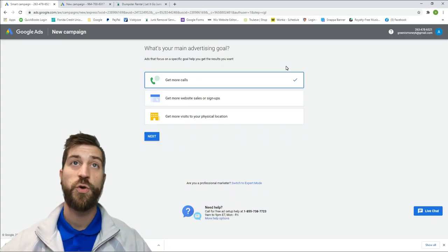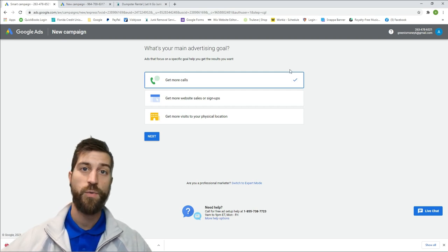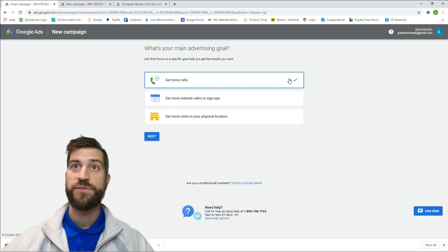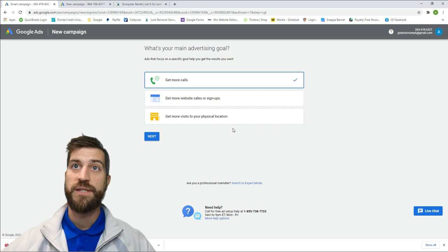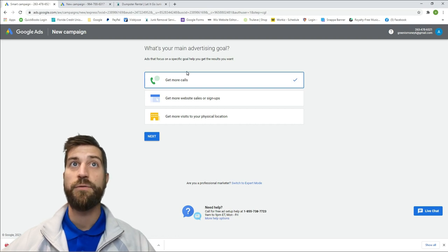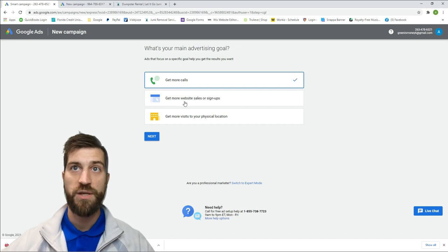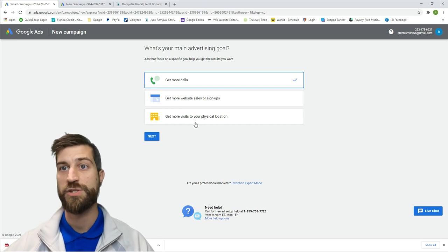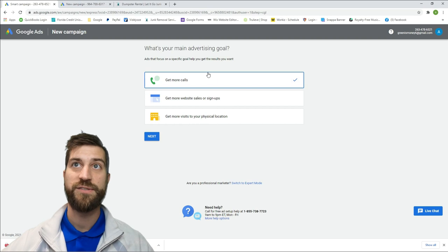Let's jump into my computer. The first thing you're going to want to do is create a Google account if you don't already have one — you need that to run a Google AdWords campaign. Right now you can see this is the beginning of a new campaign. You can either click 'Get more calls,' 'Get more website sales and signups,' or 'Get more visits to your physical location' — those are your three options.